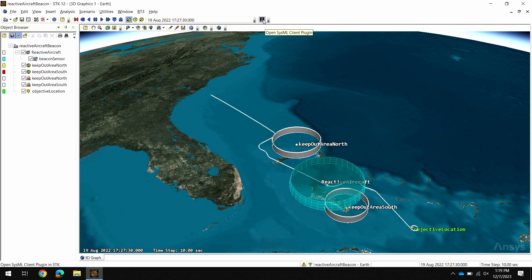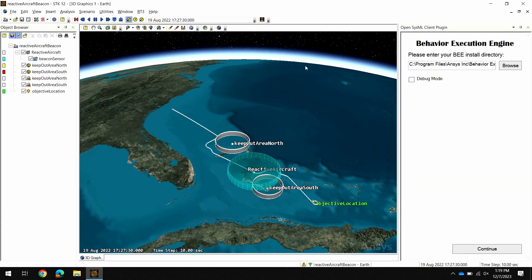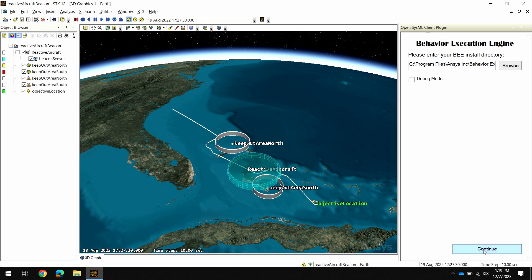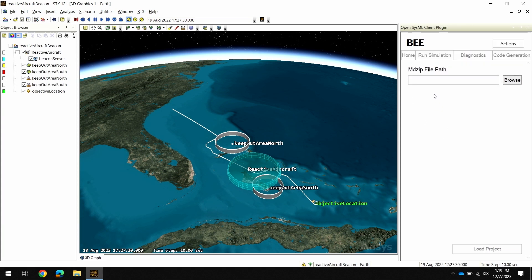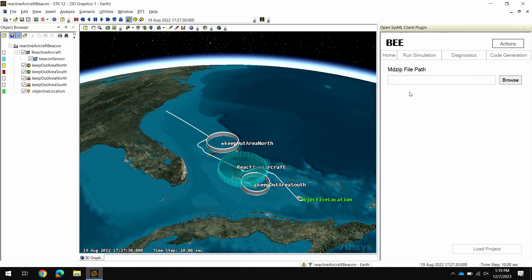I can open this interface in STK by clicking this button in the toolbar. This is installed alongside BEE by user choice. Once I open that and configure my installation directory, we can now see the new SysML client. This is a great addition because now I can load and execute my simulations from my SysML model without having to open it in a SysML modeling tool. I can do it directly in STK.